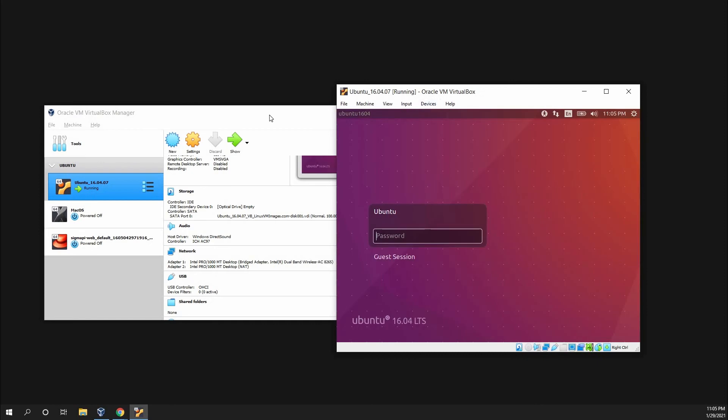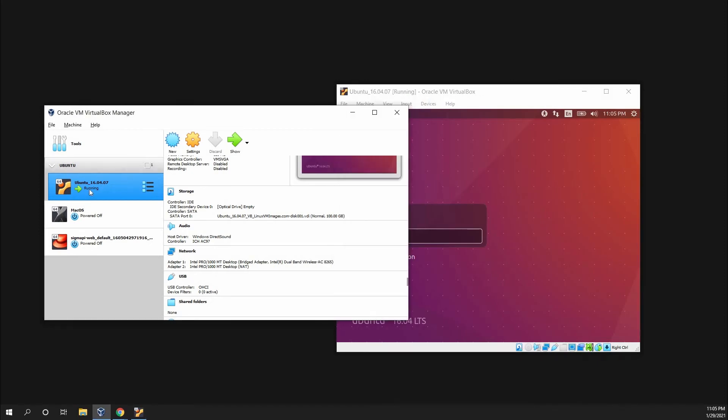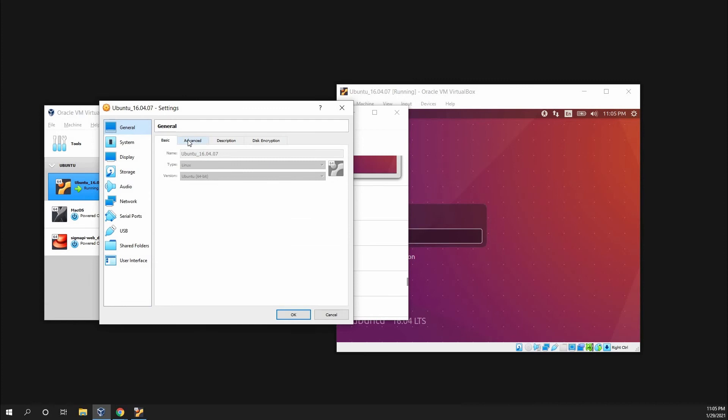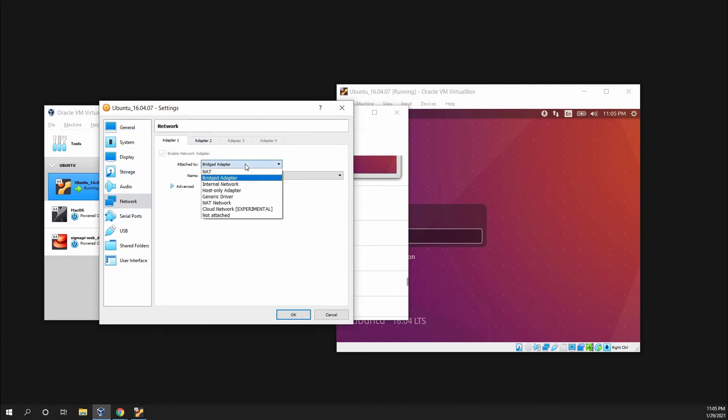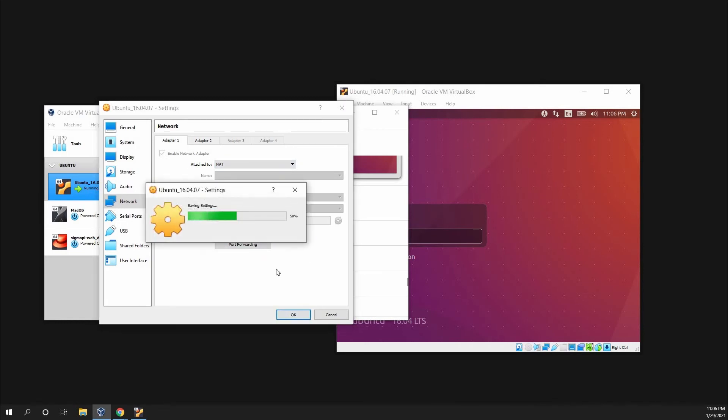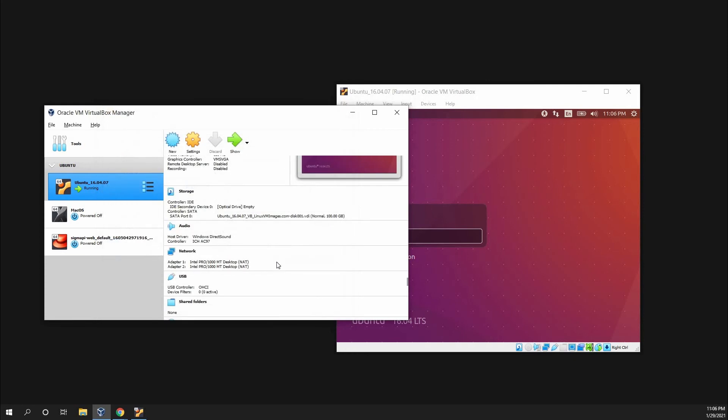Okay, now this step you can either do here by clicking on Ubuntu and then Settings. And then going to Network, and then here, just change it to NAT. The rest of the advanced options should look like this, and click OK. That should save the settings.